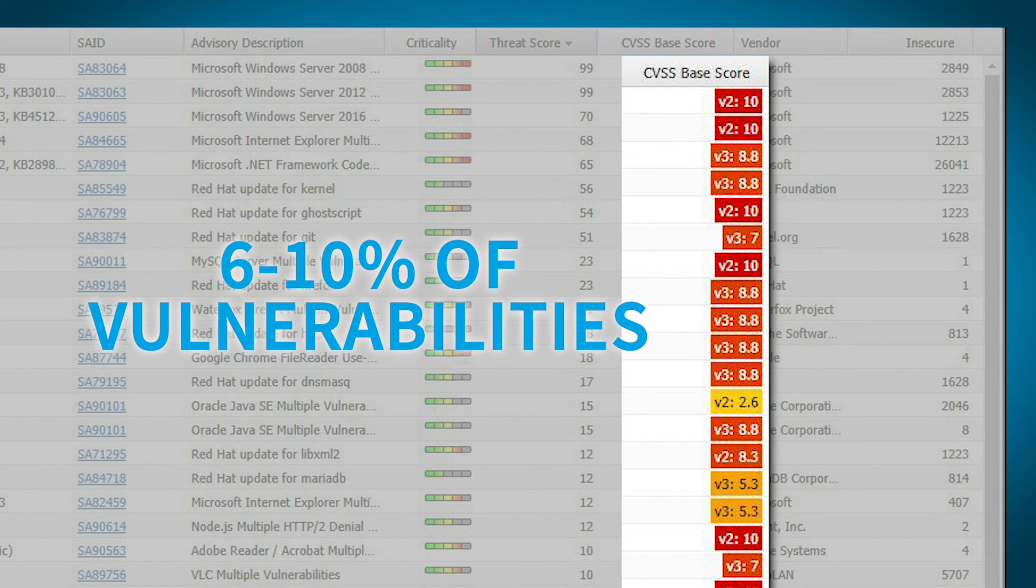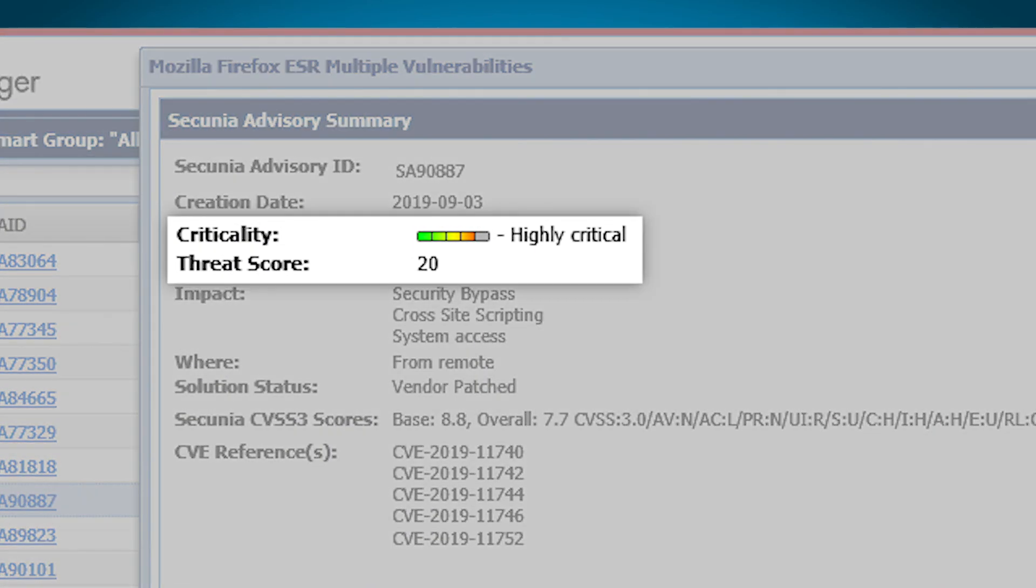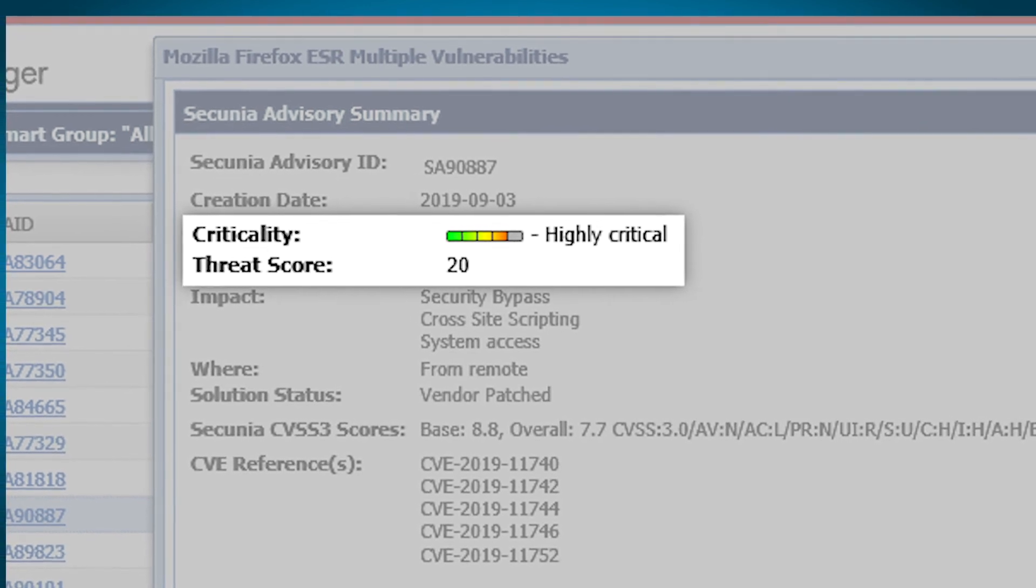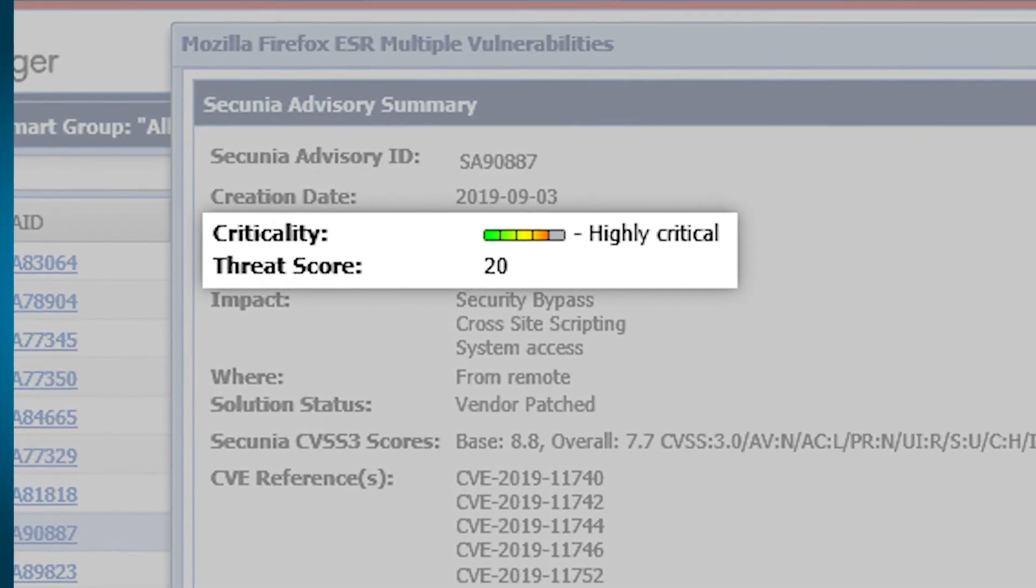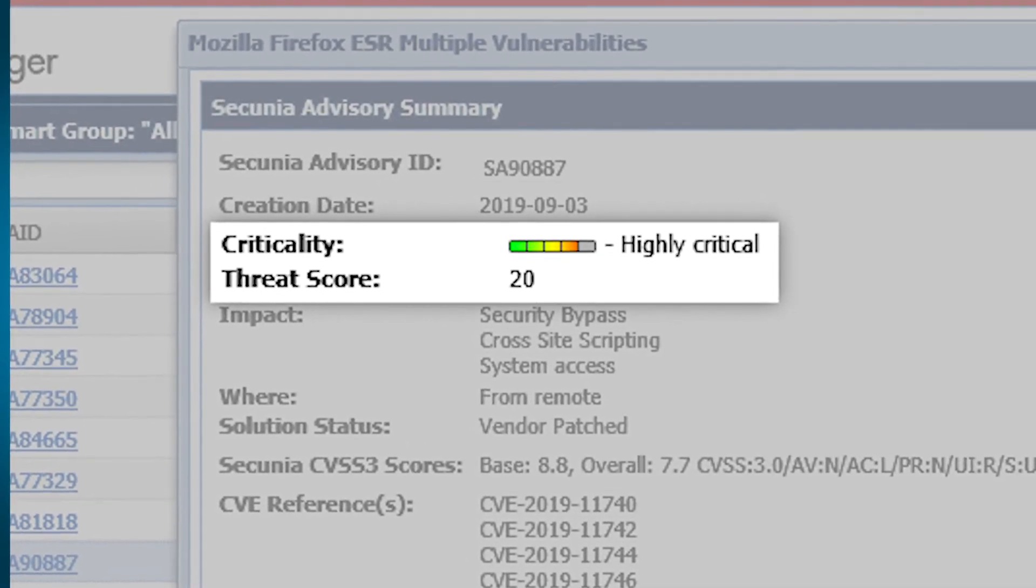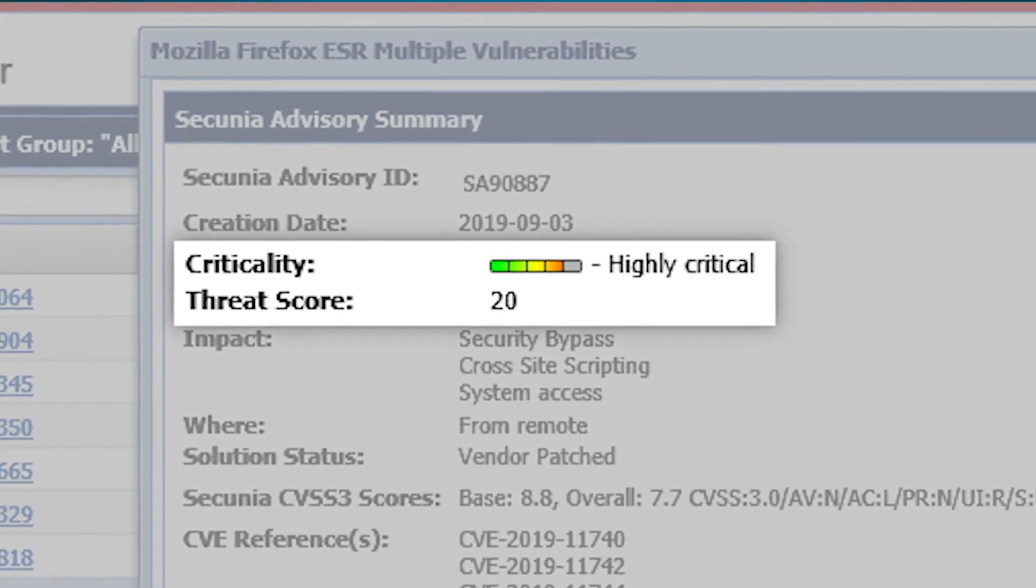Threat Intelligence Module scores and prioritizes threats to ensure remediation efforts are focused only on those patches representing the most risk to your environment.